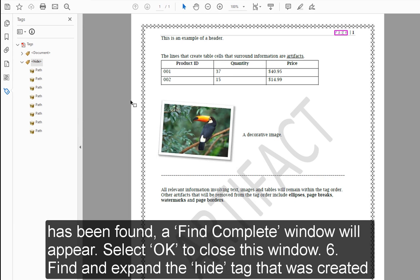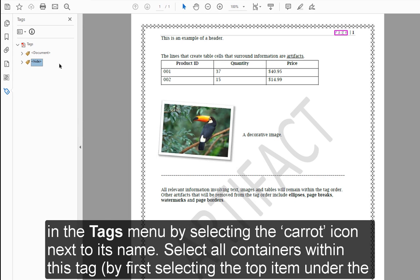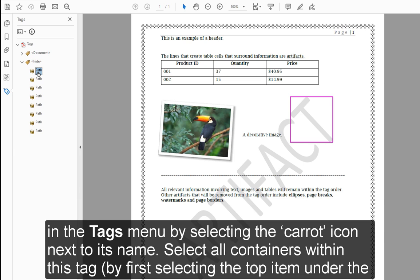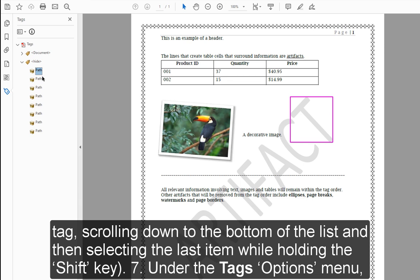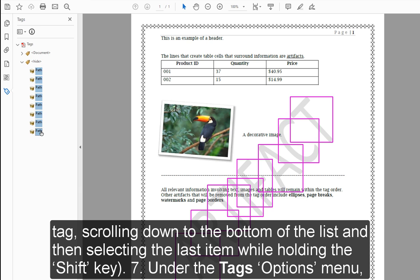Step 6: Find and expand the Hide tag that was created in the Tags menu by selecting the caret icon next to its name. Select all containers within this tag by first selecting the top item under the tag, scrolling down to the bottom of the list, and then selecting the last item while holding the Shift key.